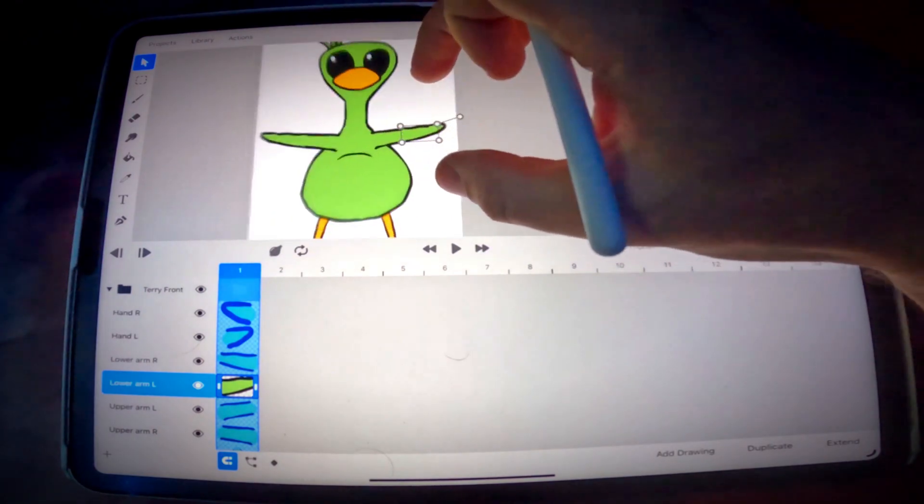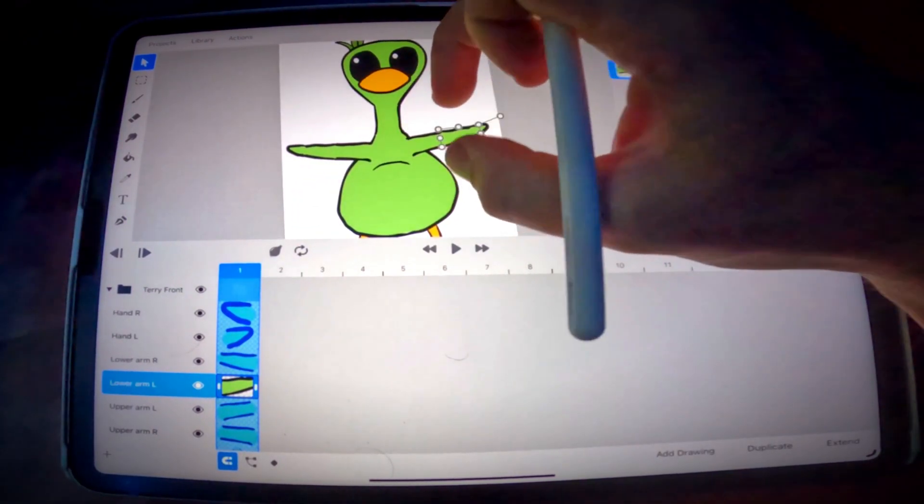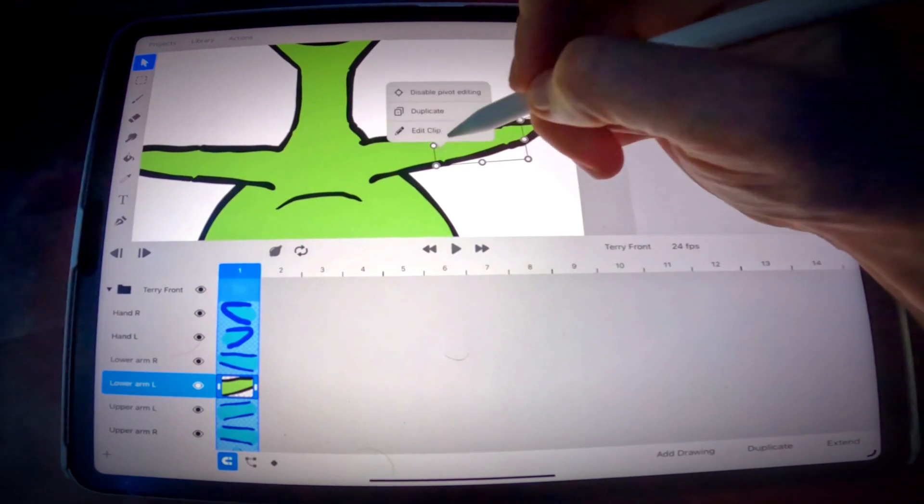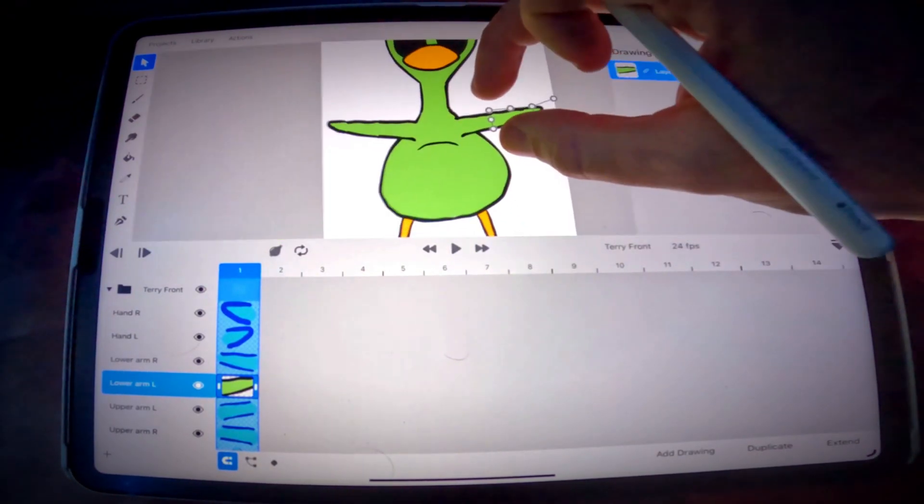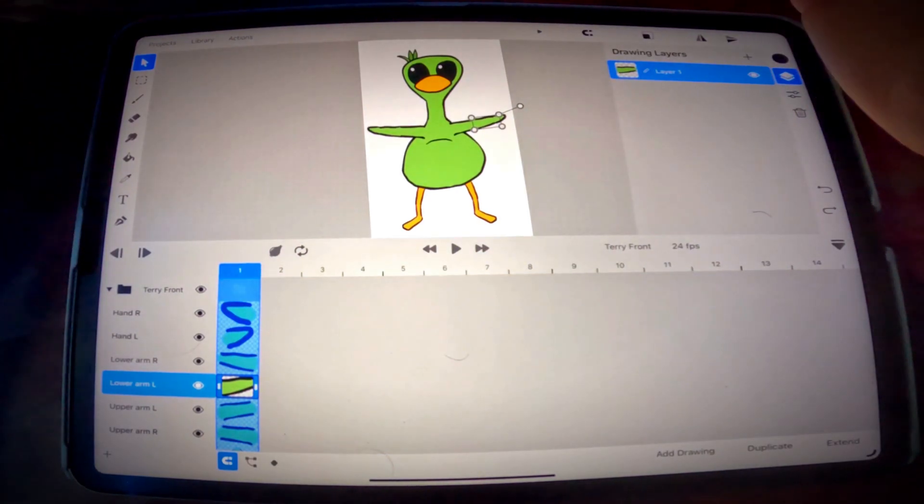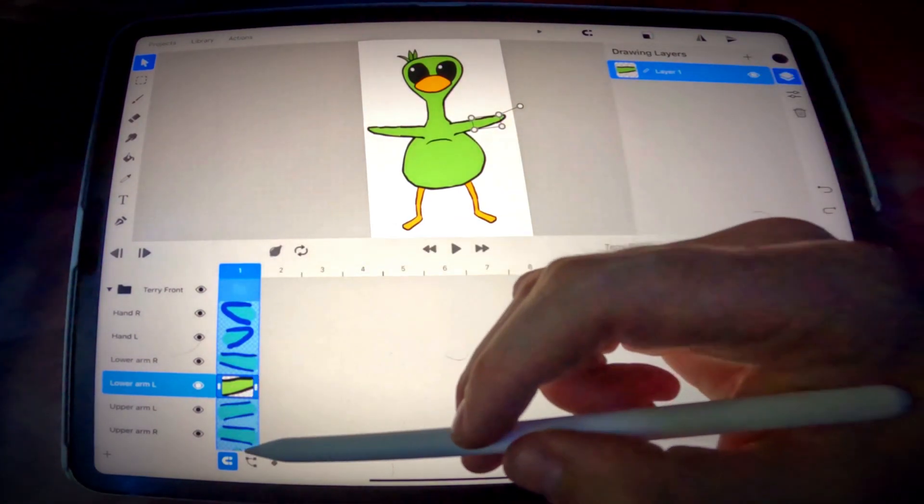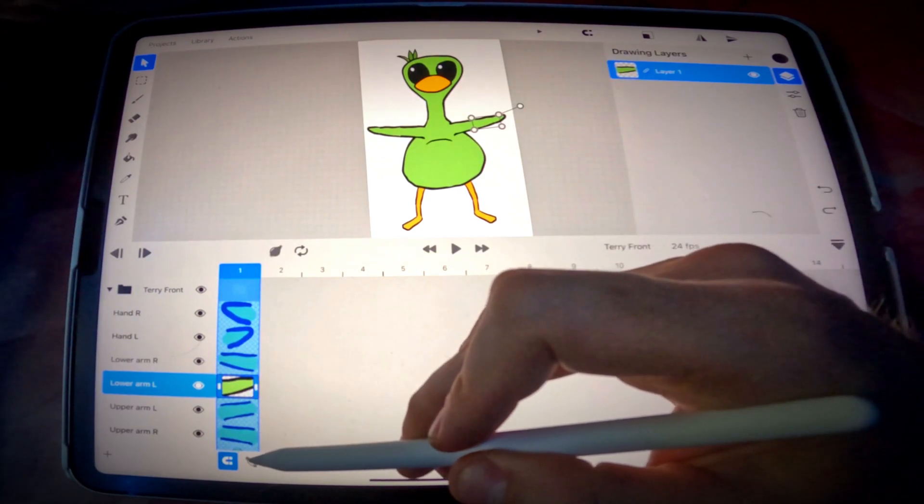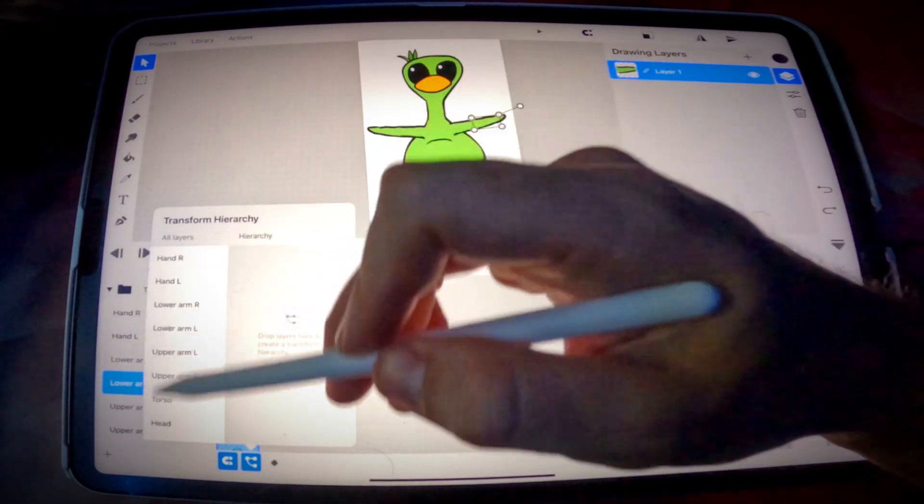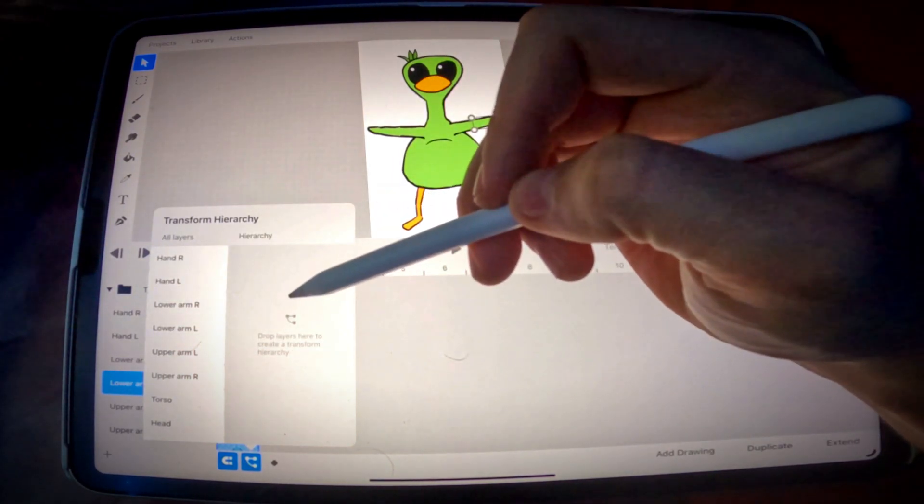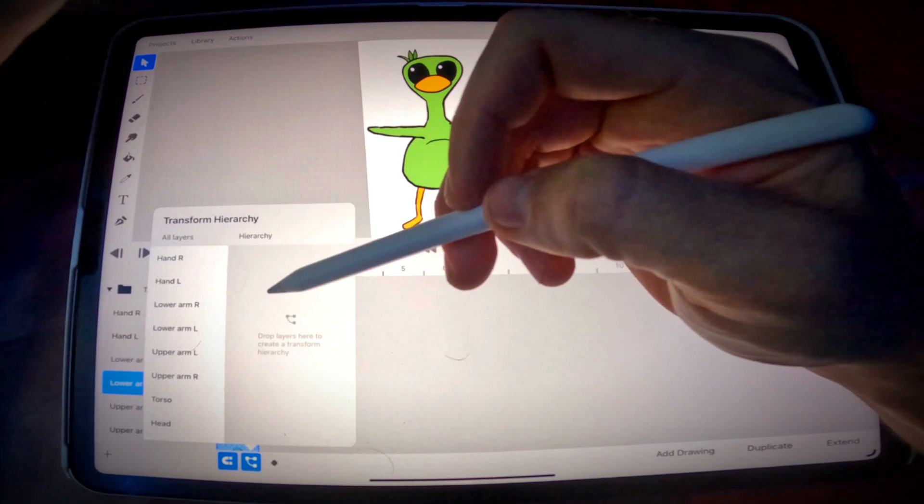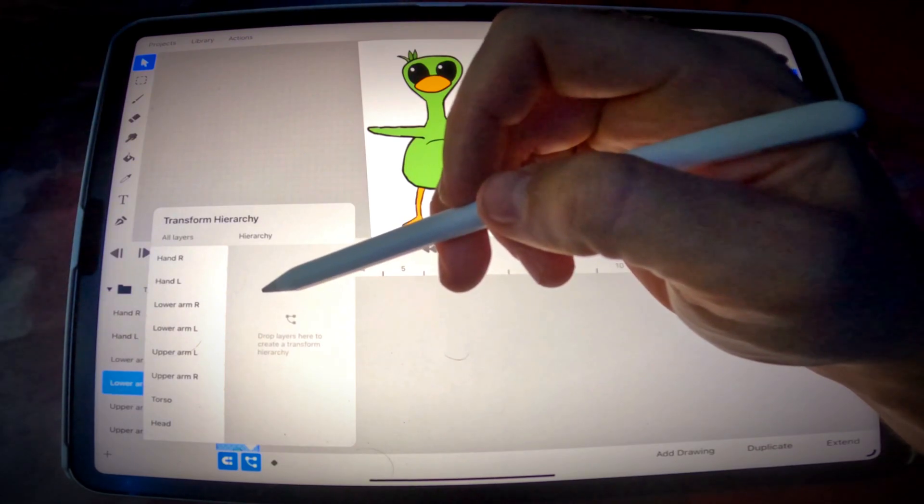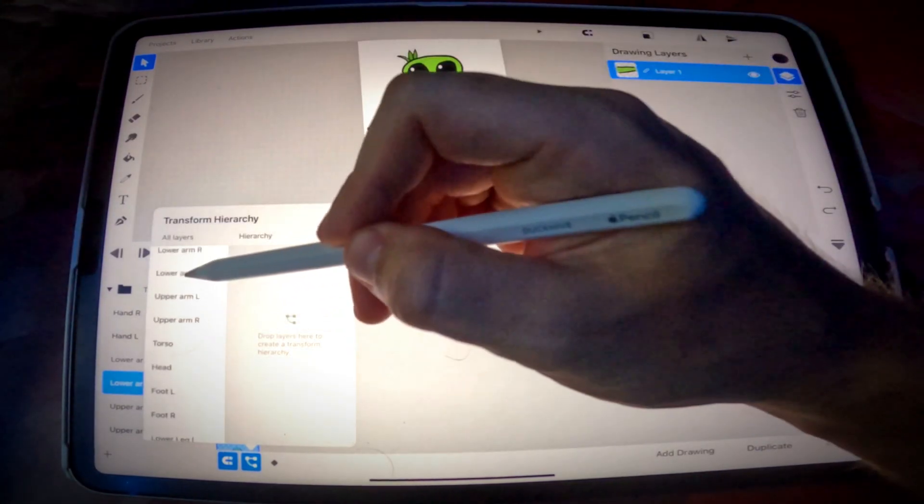Once you get your pivots where they need to be, I recommend that you select the pivot again and disable pivot editing, that way you don't accidentally move one. So now it is time to rig the character. It's actually really easy to do. All we're gonna do is we're gonna open our transform hierarchy by clicking this icon right here. To the left is all your different layers and to the right is the hierarchy. And the hierarchy is where you're going to tell which parts are parents and which parts are children.